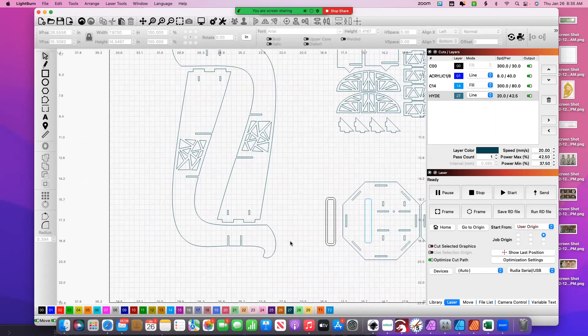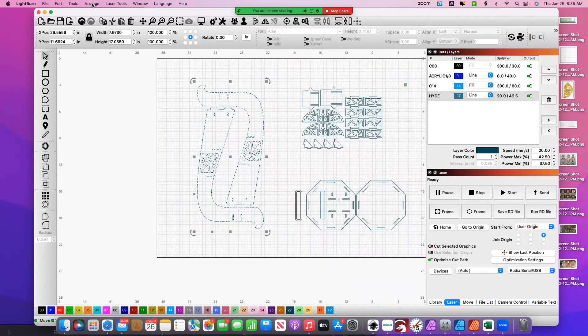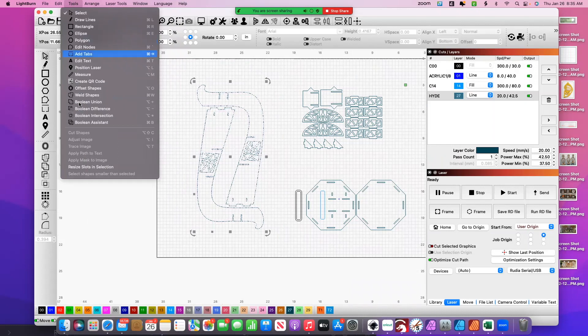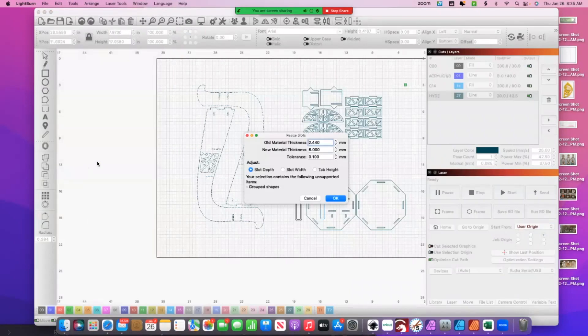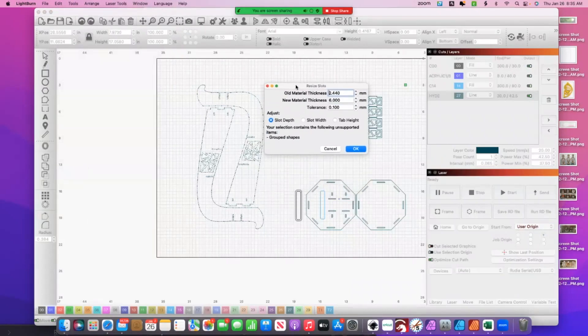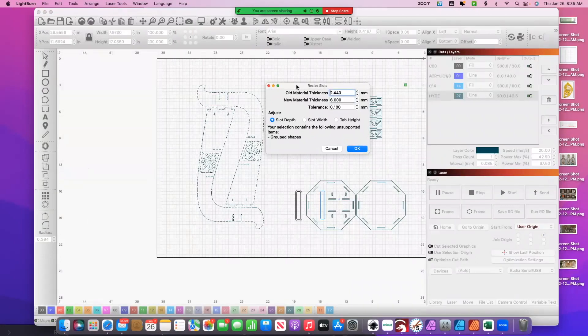I'm going to highlight this section. Sorry, I keep going to Arrange, Resize Slots. And if you've ever used Excel or Microsoft Office products, the Find and Replace, this is my brain kind of associates it with that.